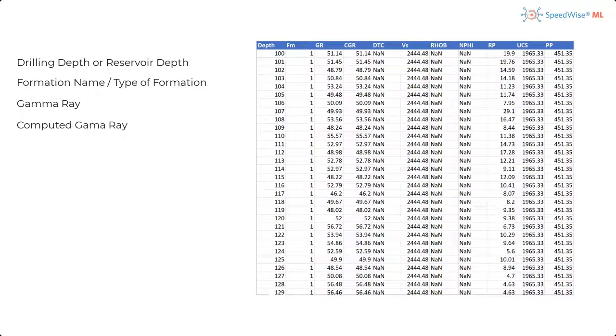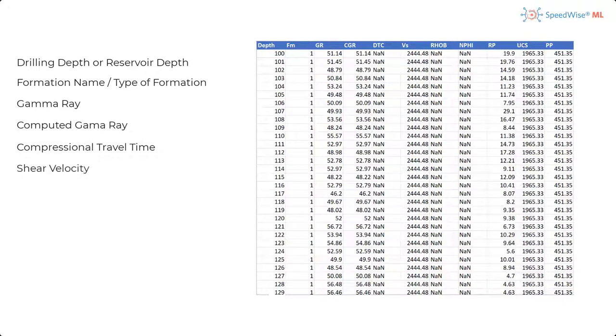Compressional travel time, this is the sonic or acoustic log which measures the travel time of an elastic wave through the formation. Shear velocity, this is used to understand the changes in the rock composition.